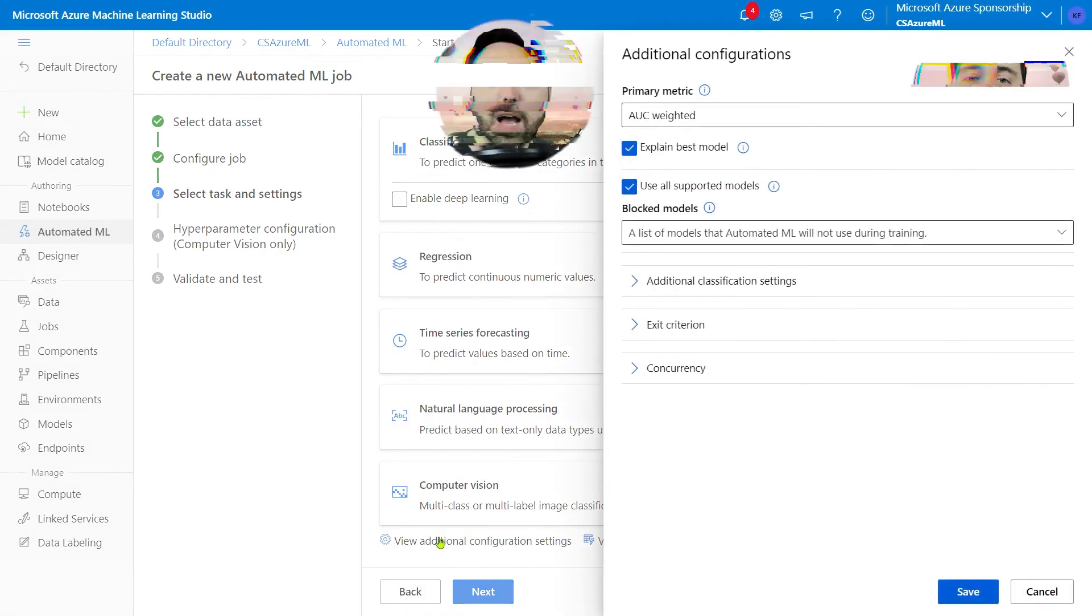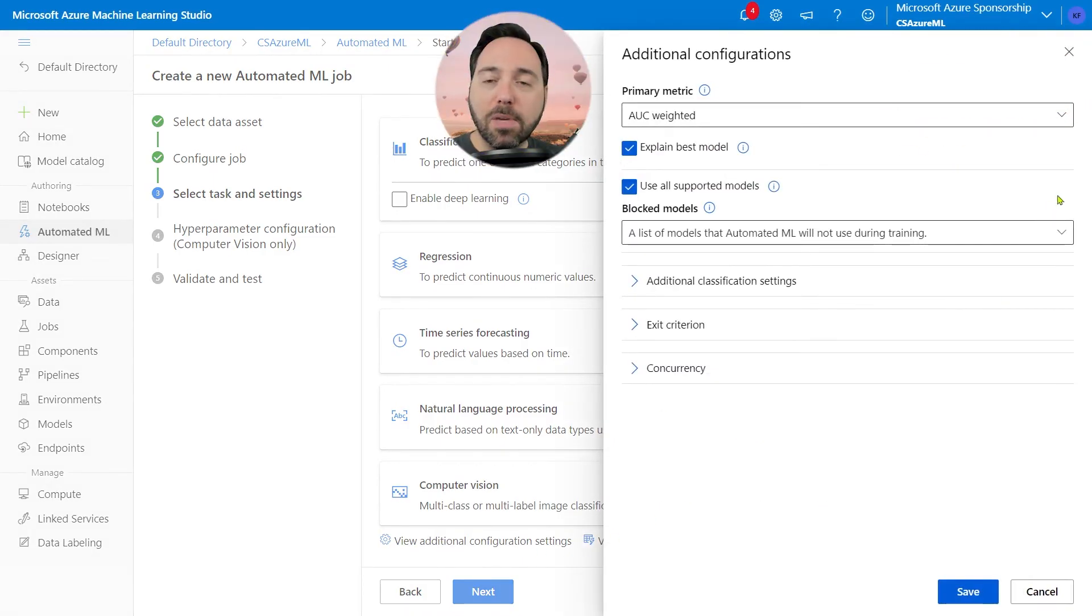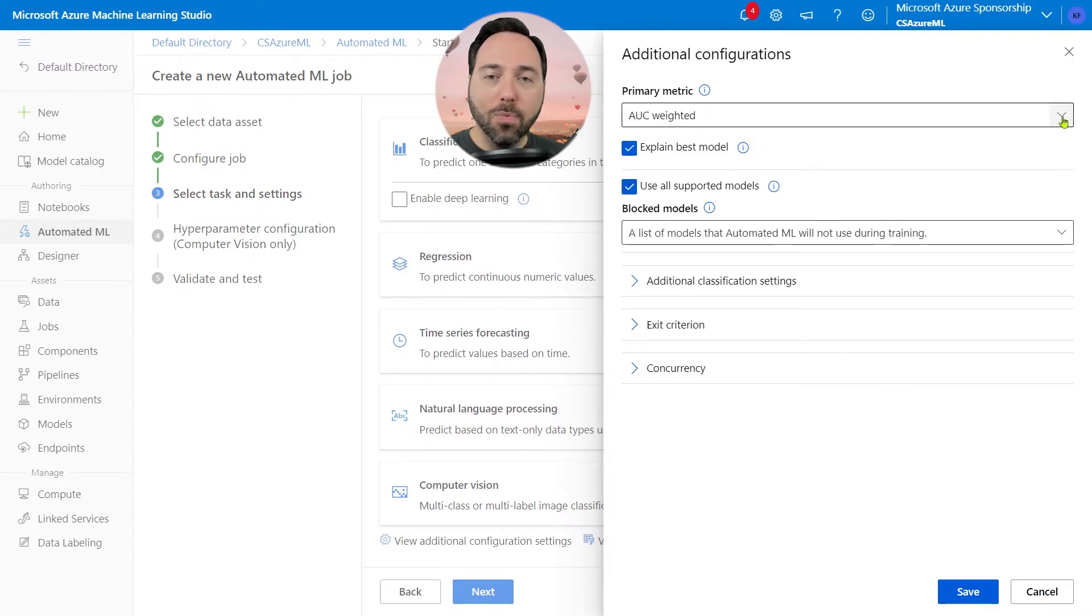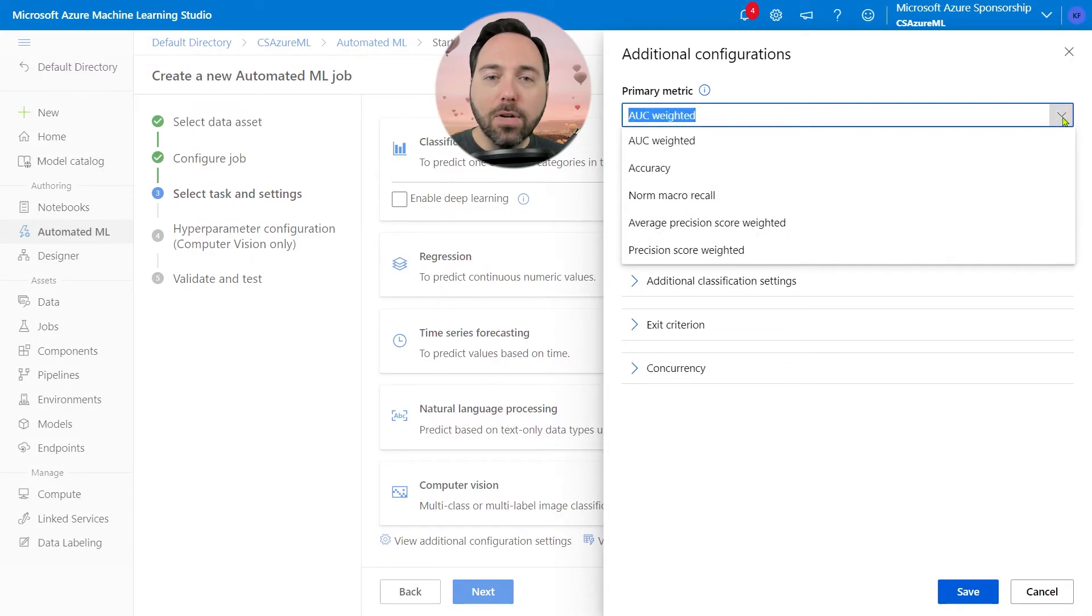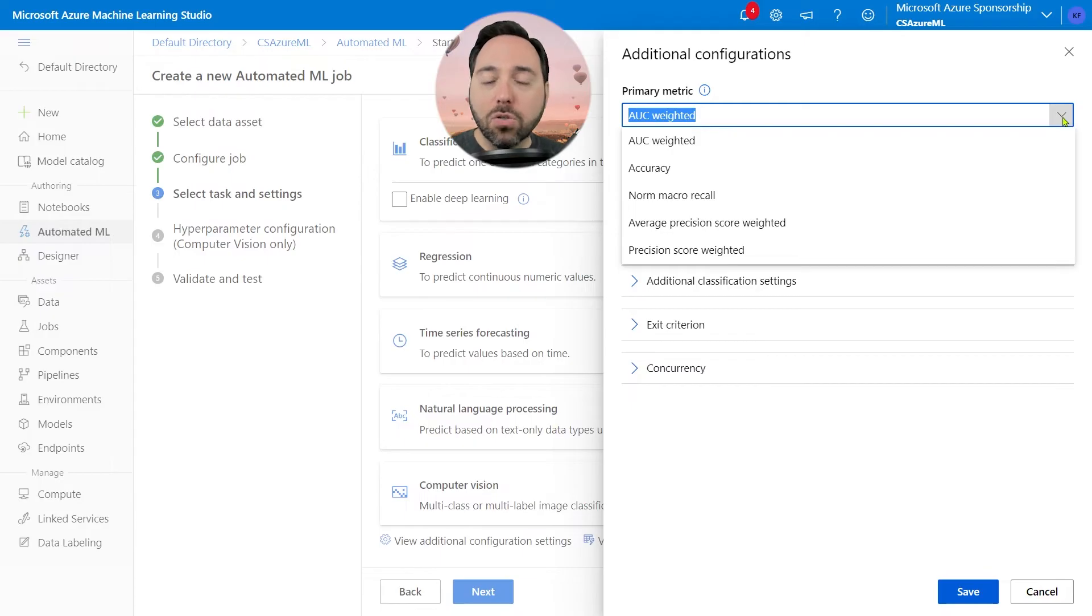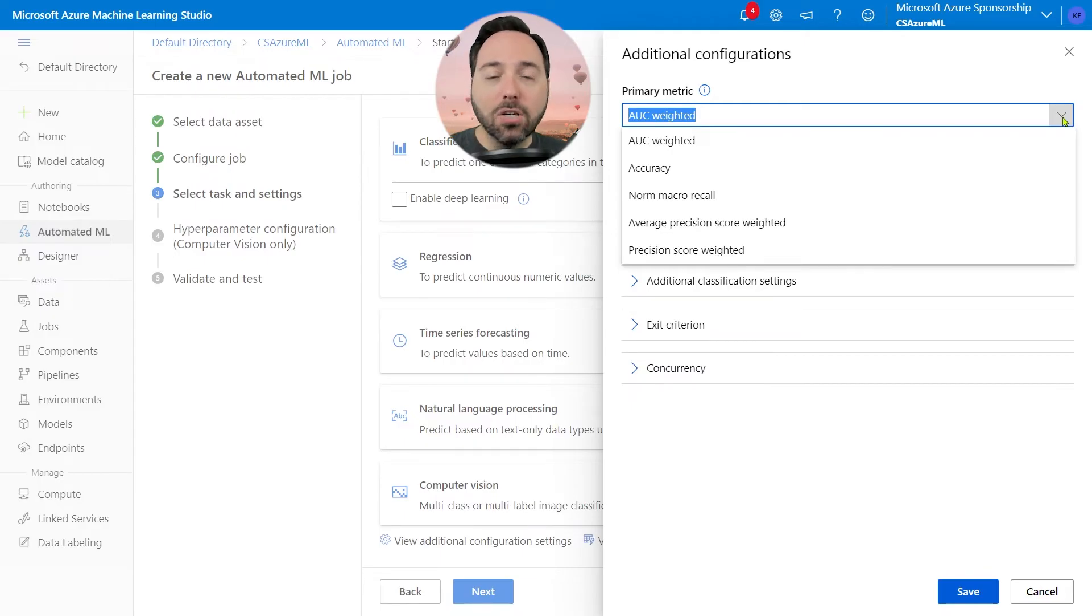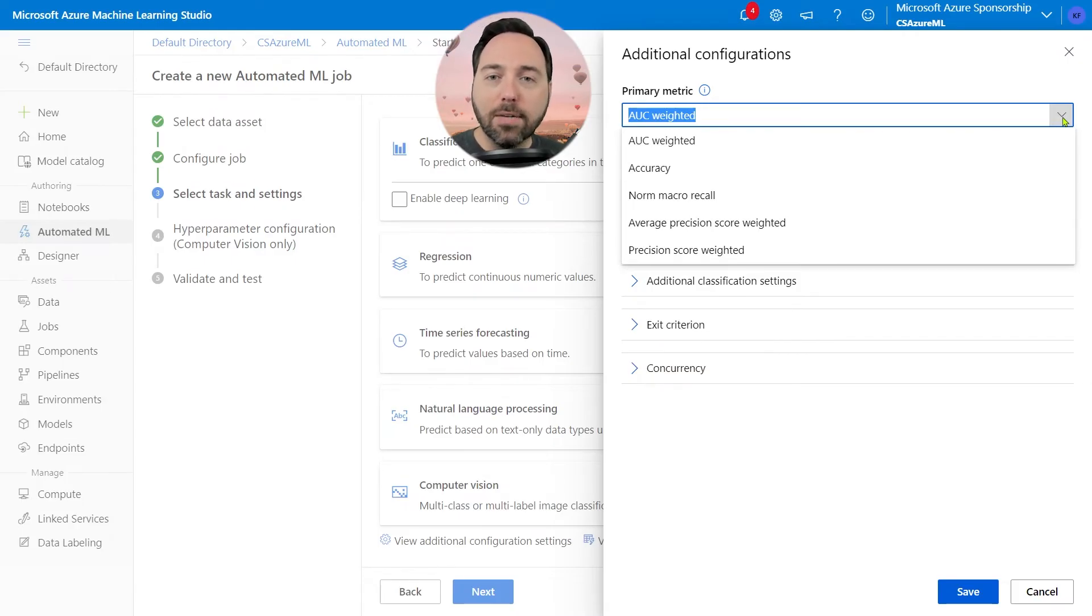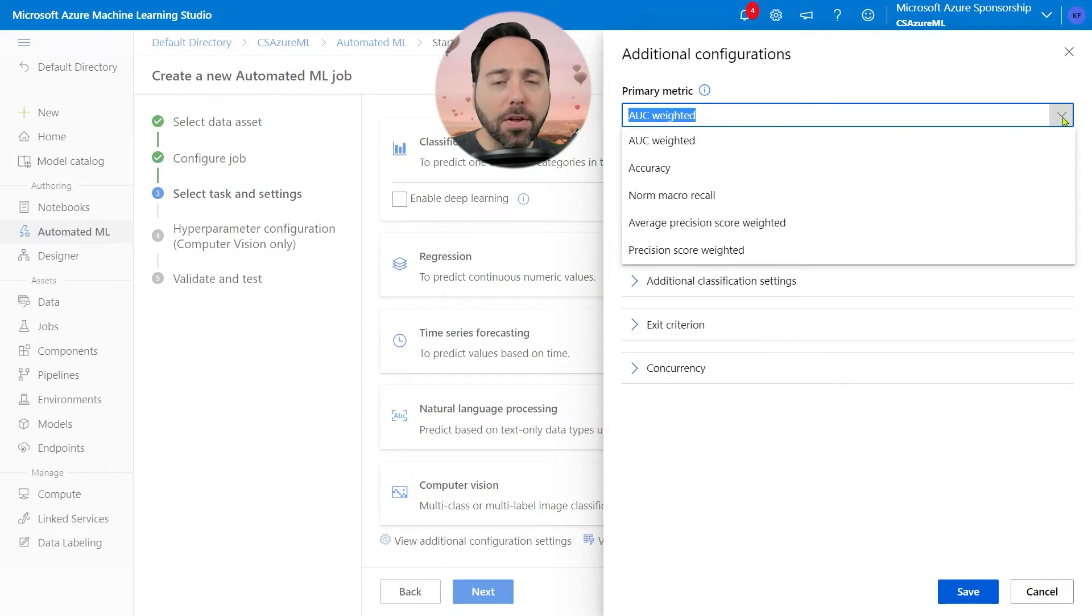The next thing I'll do is select View Additional Configuration Settings. This flyout menu lets me configure the model. When I ran this the first time, I chose AUC Weighted, which focuses on maximizing the area under the receiver operating characteristic curve. The short version of this is, it does a good job of maximizing true positives and minimizing false positives. It's also a good choice if you don't know much about your dataset.